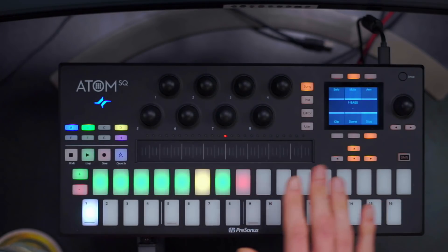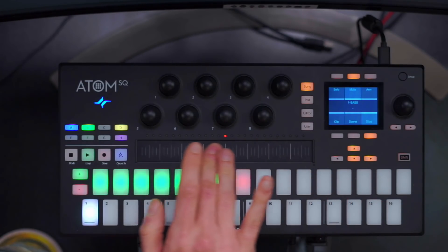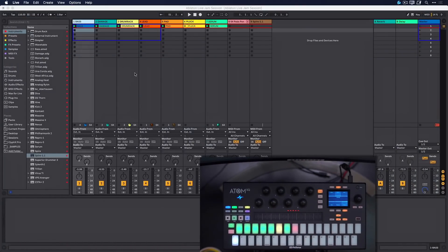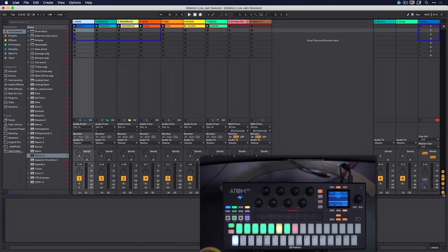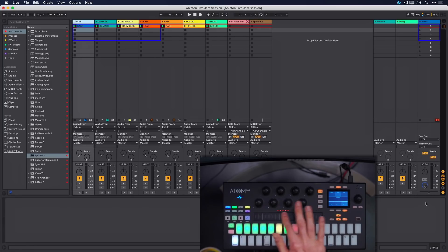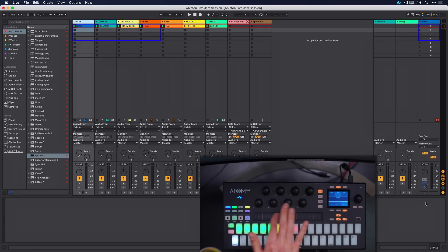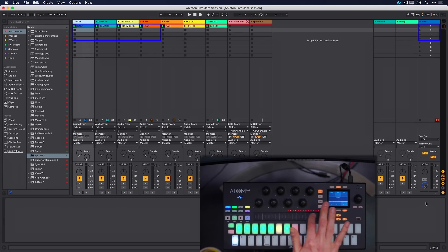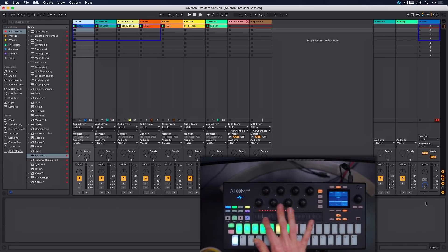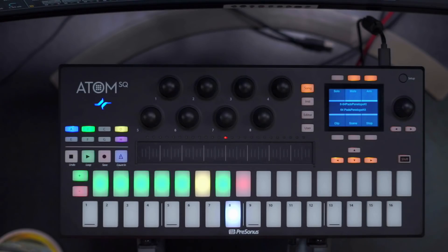Next up we have the touch strip, and this actually allows us to control the crossfader in Ableton Live. So if I open this up and move the touch strip you can see how I'm now controlling the AB crossfader in Ableton Live. A perfect tool for DJs indeed. So that would be the basics of the song page — let's go to the instrument page next.